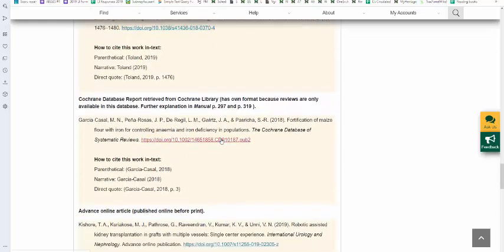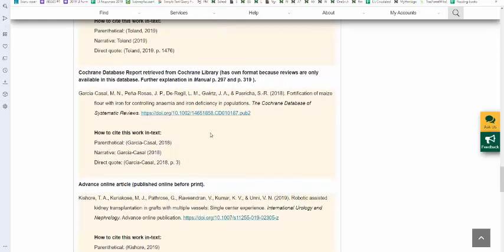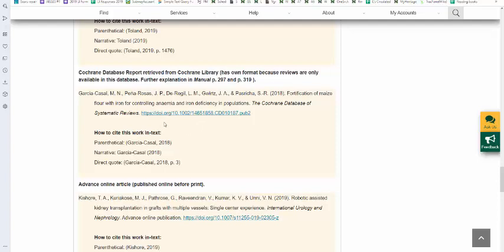We also have an example for how to reference Cochrane reviews. Note that you no longer include an issue number with the Cochrane review. And the reason for that is because this is the only place you can retrieve Cochrane reviews, is through the database. You indicate the name of the database, the Cochrane database, the systematic reviews, and you provide the full DOI for that resource.